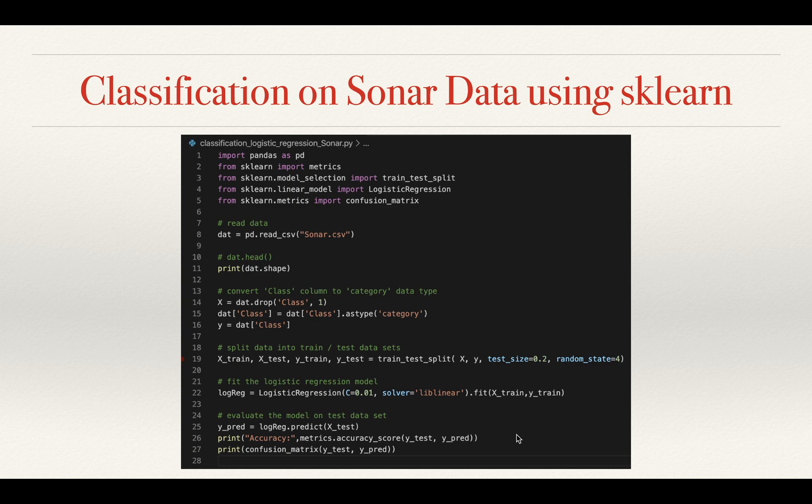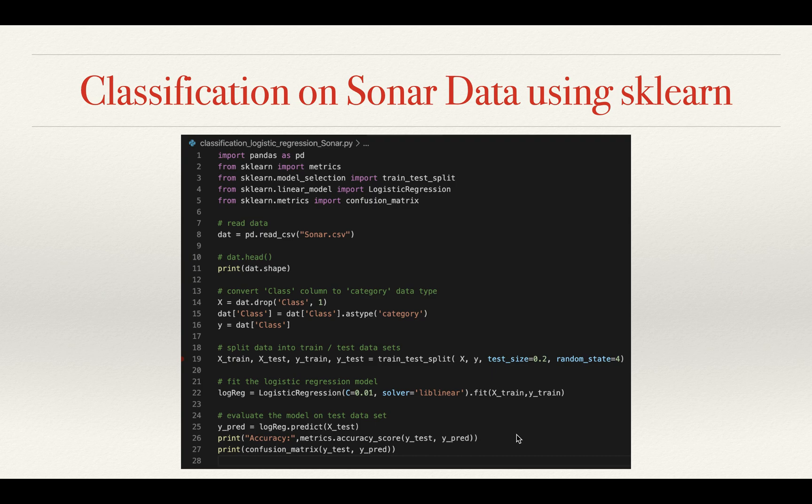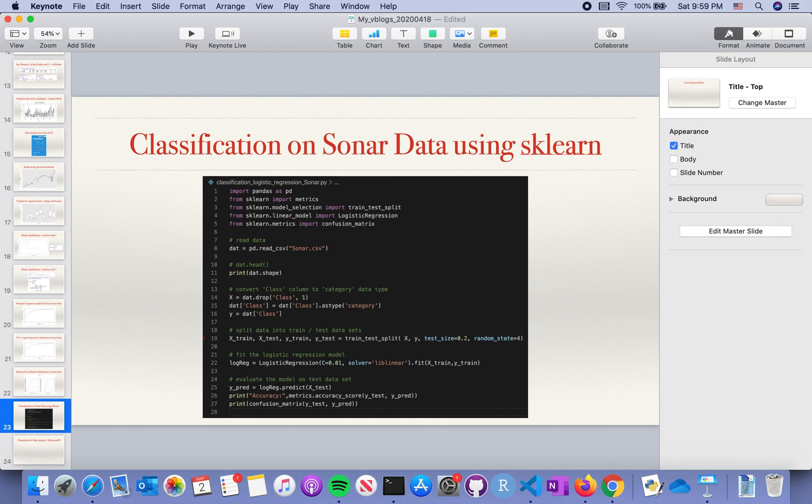So today we're going to switch to Python and explore more in the sklearn module to see if there are any new approaches or findings. This is very straightforward code, and we're going to look at it in Jupyter notebook to see how it works.